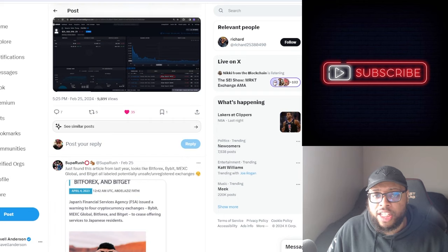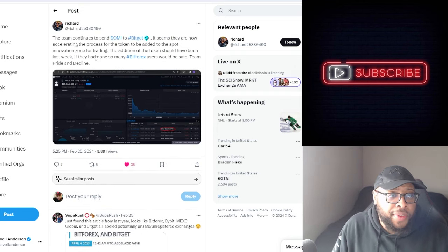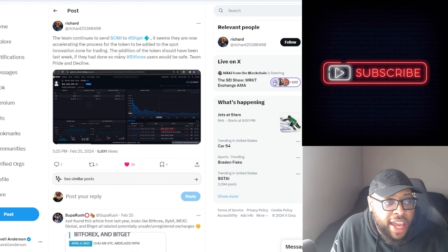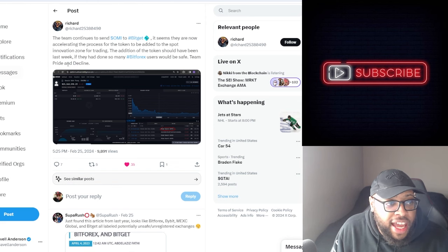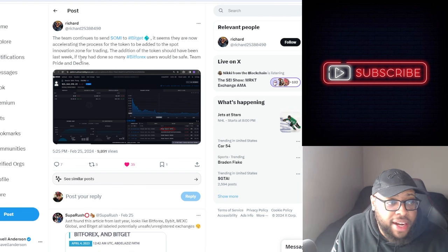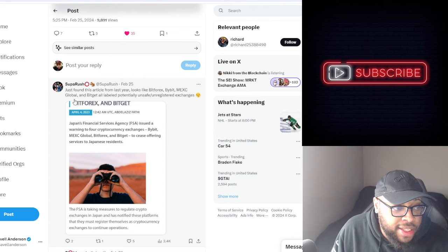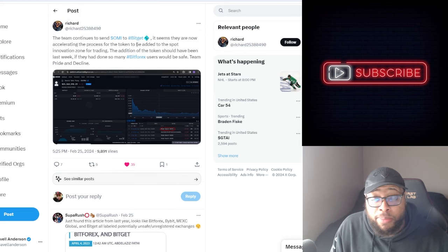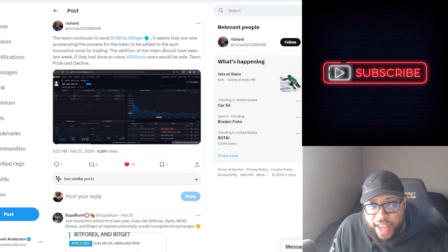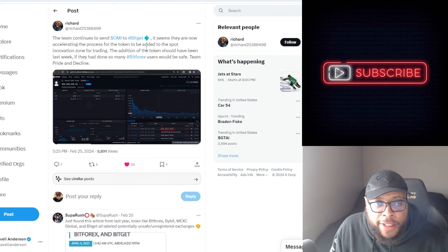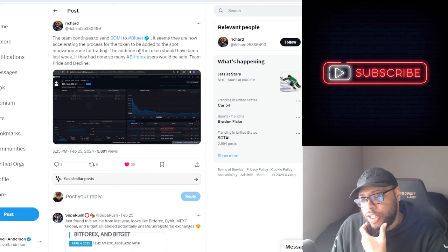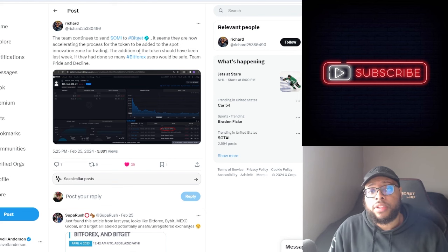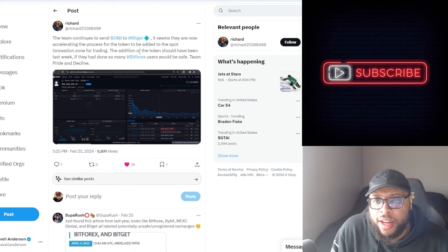He also said the team continues to send OMI to BitGit - it seems they are now accelerating the process for the token to be added to the spot innovation zone for trading. If they had done so last week, many BitForex users would be safe. Then we got someone who posted 'just found this article from last year - looks like BitForex, Bybit, NEXC Global and BitGit all labeled potentially unsafe and unregistered exchanges.' So they're trying to get us on BitGit, and that's not registered as well. It's just as bad as BitForex. This is the stuff that makes me kind of worried. What are you doing?